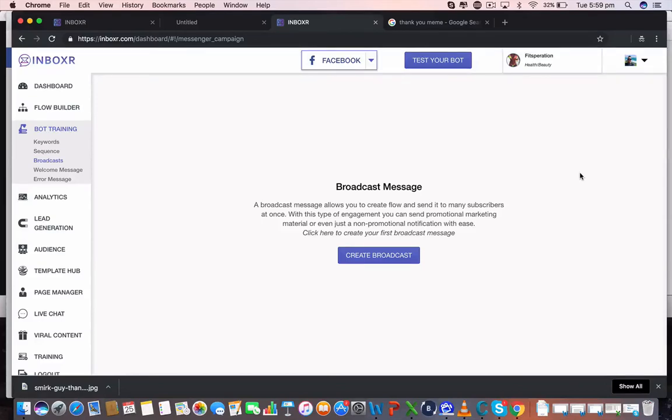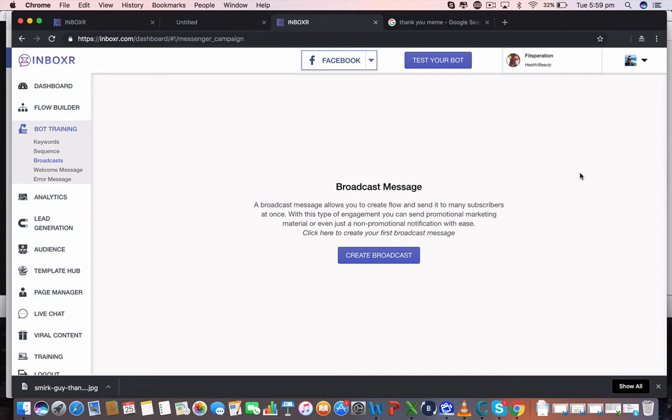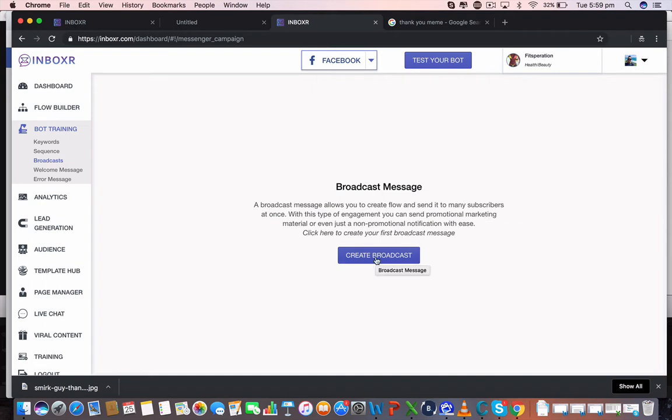Alright guys, now let's get started into the Broadcast tab here. Now as it says, a broadcast message allows you to create a flow and send it to many subscribers at once. So essentially this is like bulk mailing as you would to an autoresponder. With this type of engagement, you can send promotional marketing material or even just non-promotional marketing material as well.